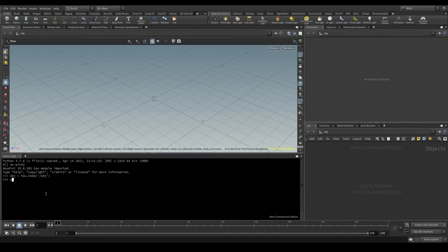If I put obj in the terminal and hit enter, I'll see what exactly this is. It turns out it's an instance of the node class.